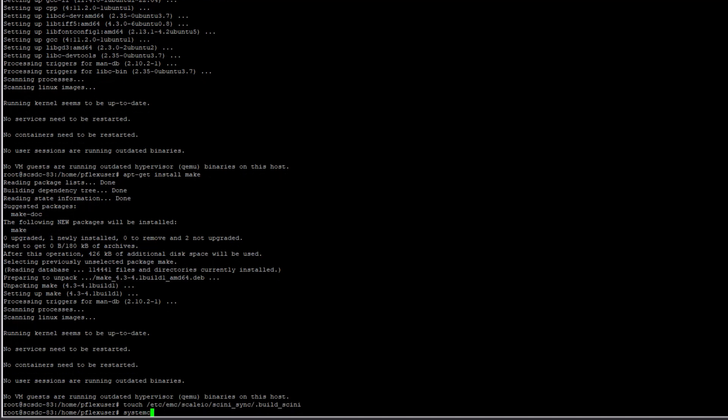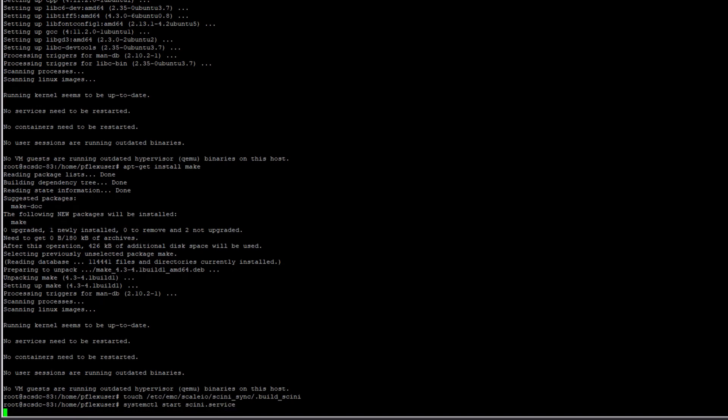Finally, I can start the SDC service, which will initiate the process of compiling a new SDC driver for my Linux host.